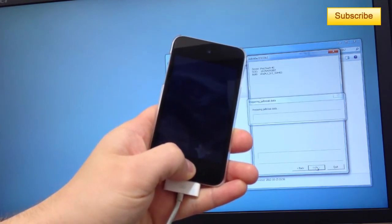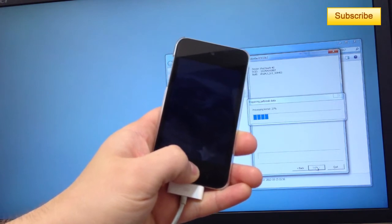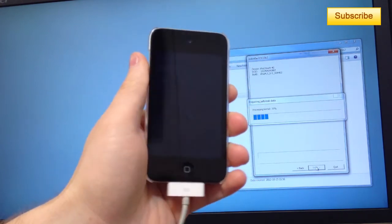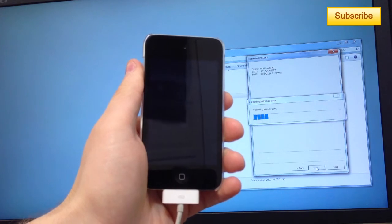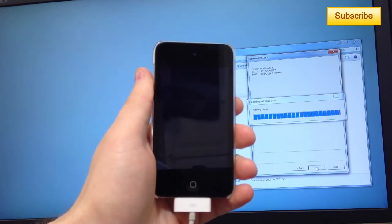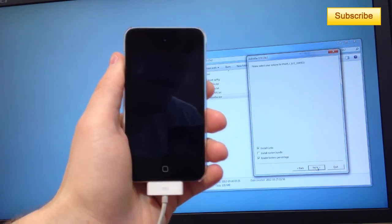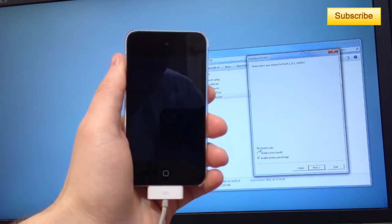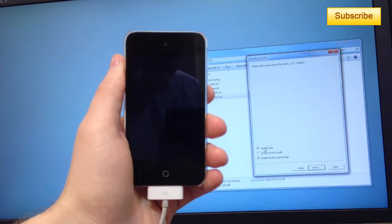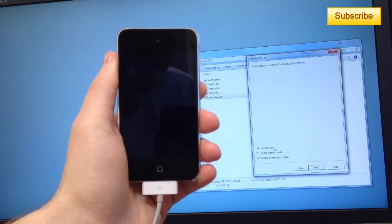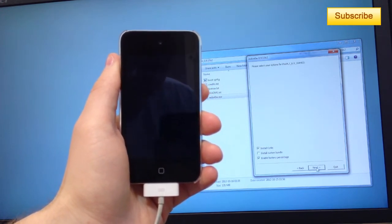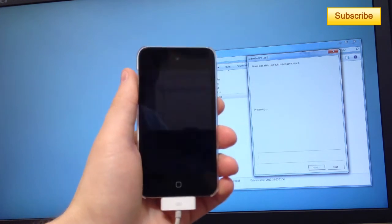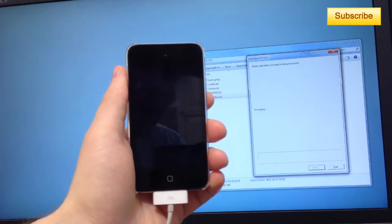Once it's processing the kernel, I can release the menu button, the home button. Once you're at the screen, you can press on install Cydia. We'll just stay on these options for now: install Cydia and enable battery percentage. I just press on next and now it should jailbreak my device correctly.